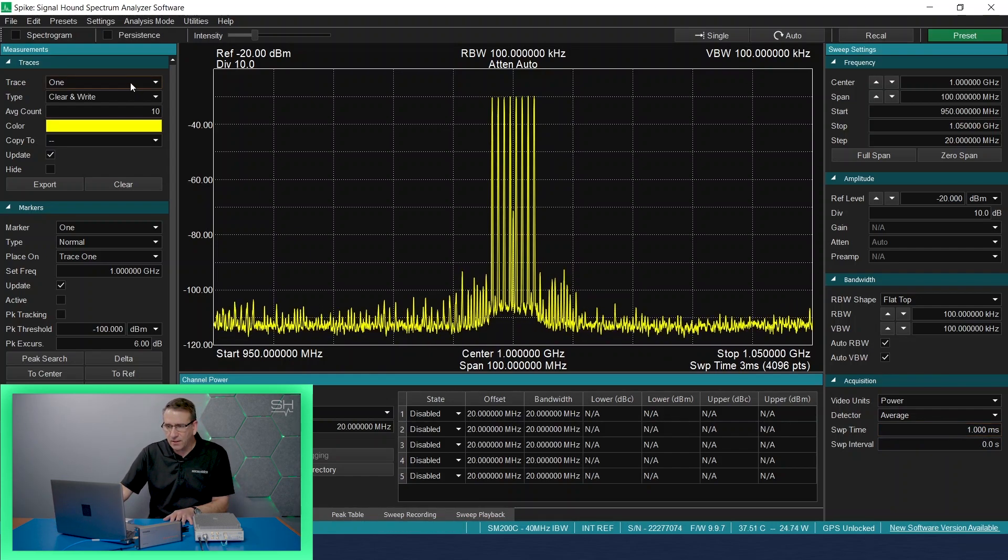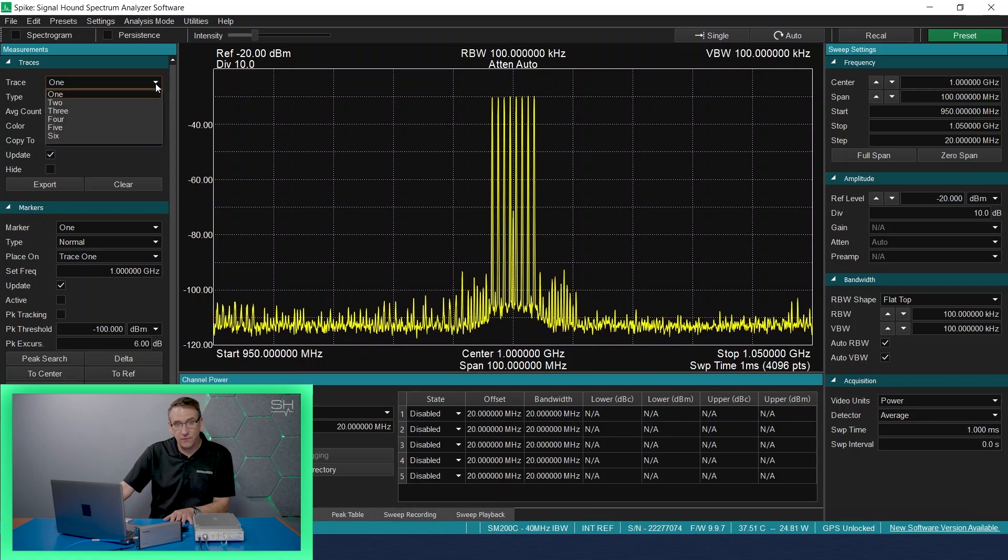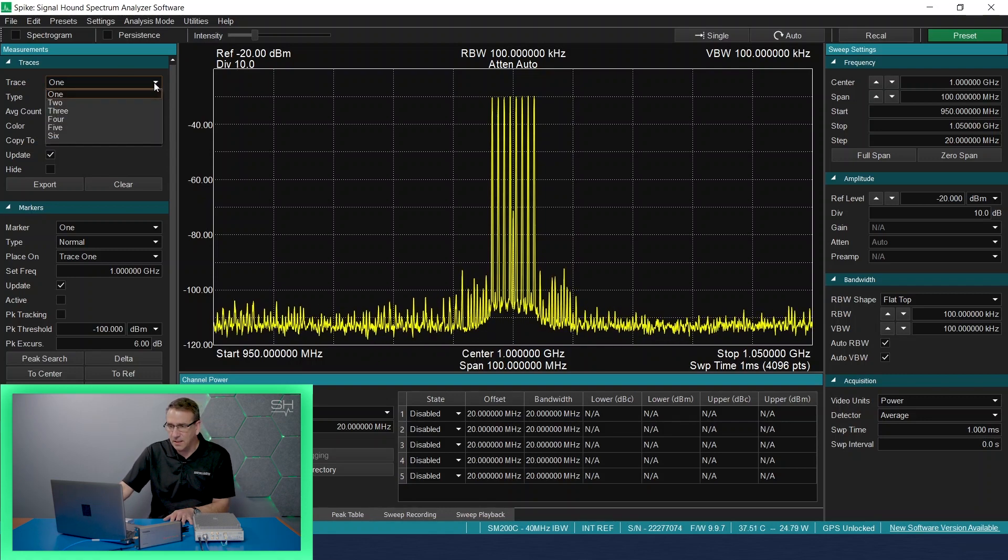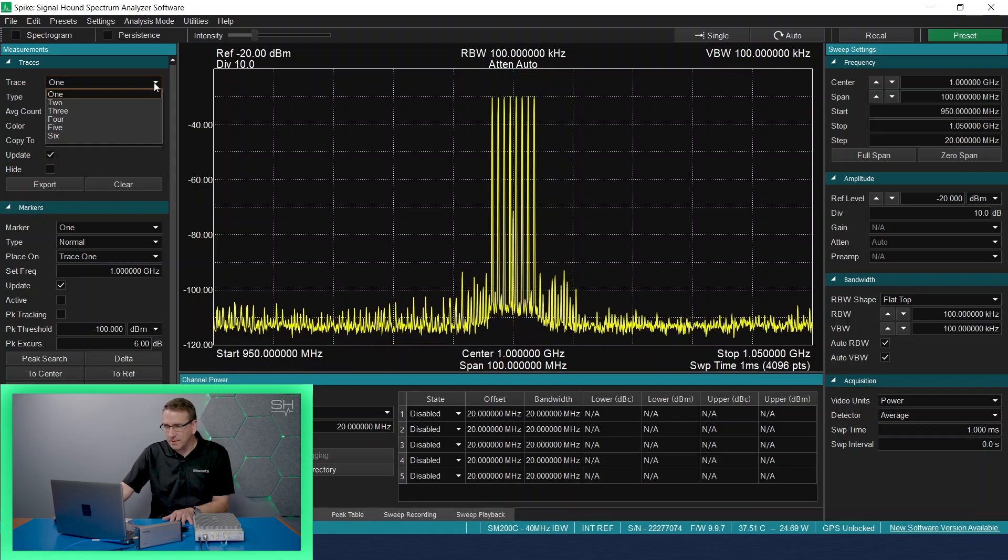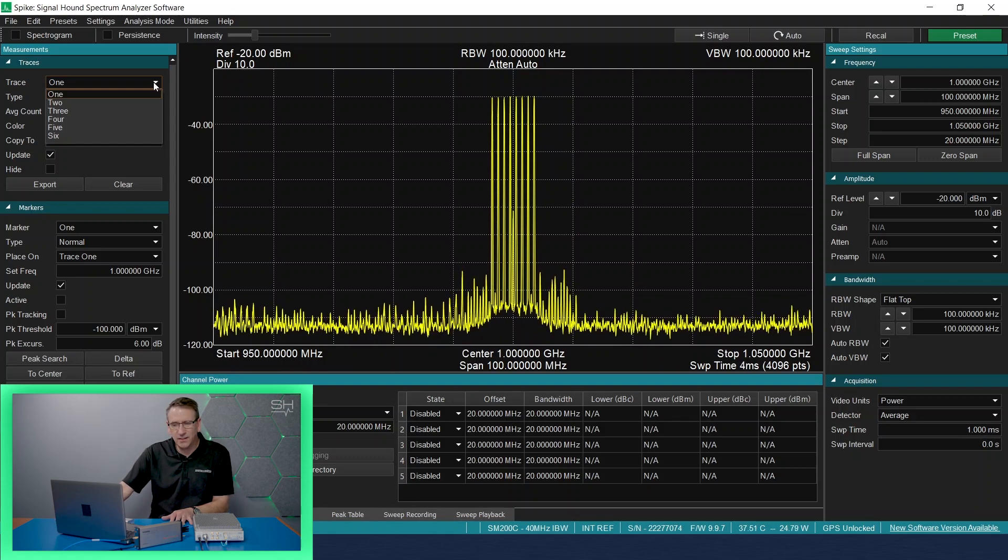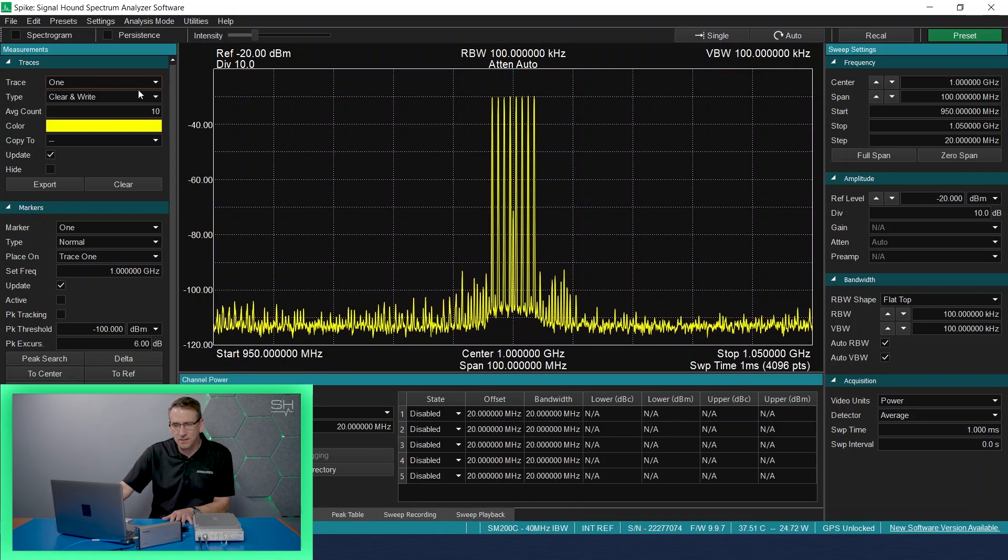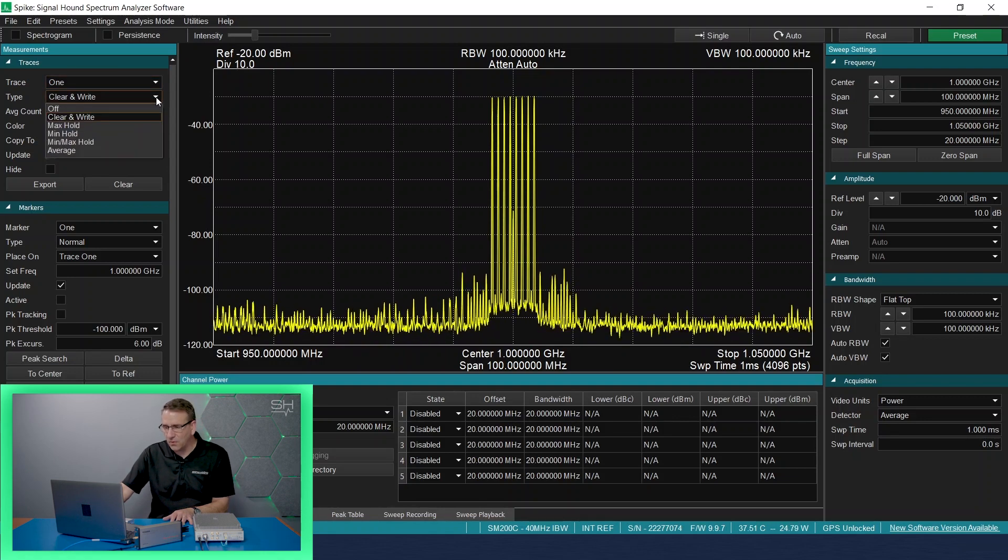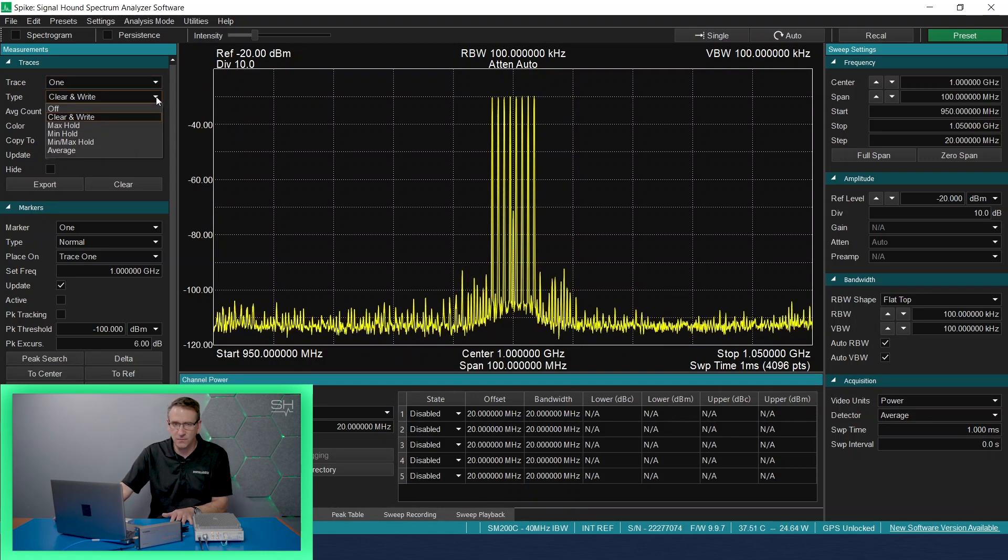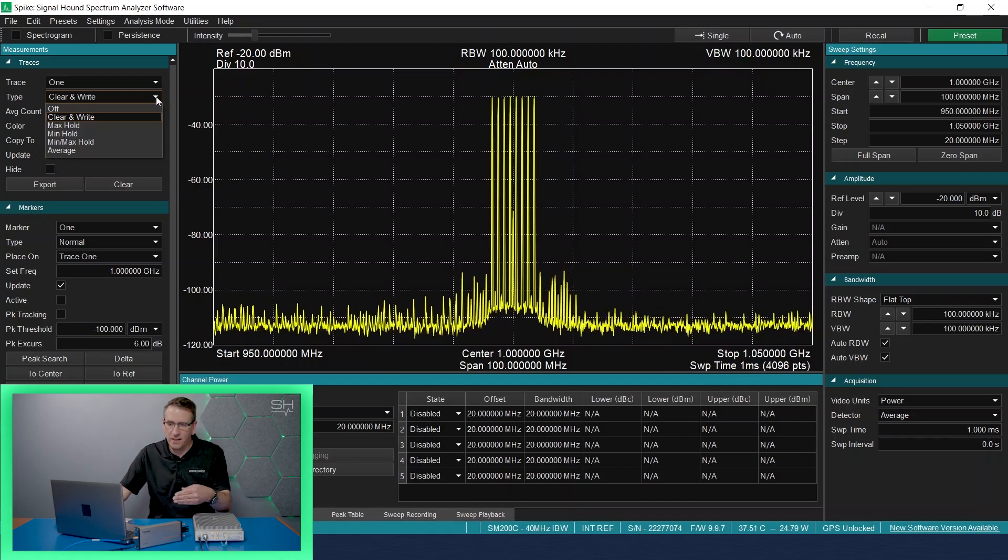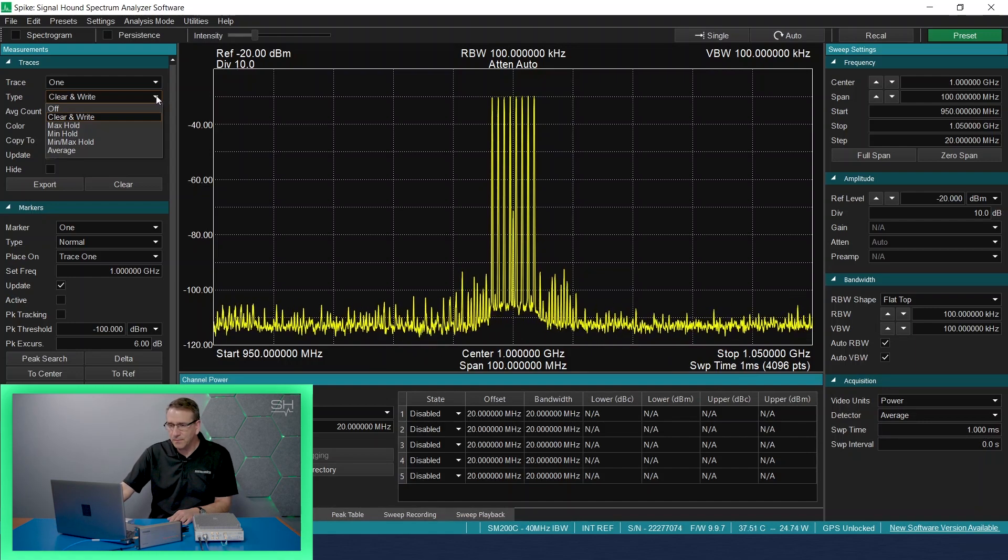The Spike software allows you to have up to six different traces that we can display on the screen simultaneously. Right now we have this one trace on by default, and I have it set up as clear and write, which is the default setting. Clear and write just writes across the screen and then clears and writes the next one as you get frame by frame through the images of the FFT plots.